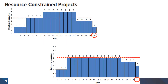Resource constraint projects have a hard limitation on the availability of resources. In this particular example, you can see in the bottom graph that our hard threshold for resource availability is five units. And to meet that requirement, we need to extend the project duration from 20 days in the original project to 23.